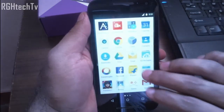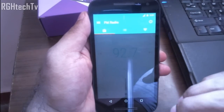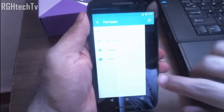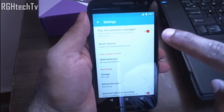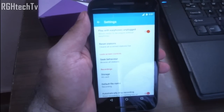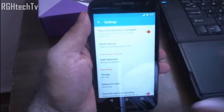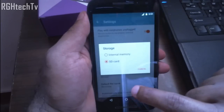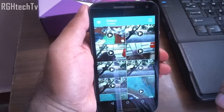Now let's see the FM Radio application on this device. It can be downloaded on any Motorola phone — it's not exclusive to this one. The good thing is you can play FM without plugging in your headphones. For that, go to settings and turn on 'play with earphones unplugged,' though there may be some interruptions and disturbances. Another good thing with this app is you can record songs and set the storage location to SD card or internal memory.